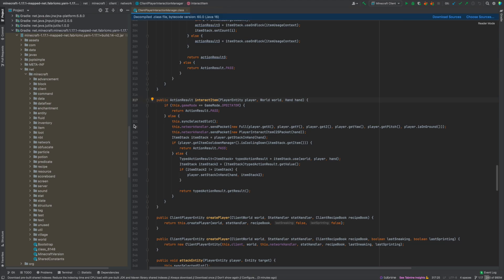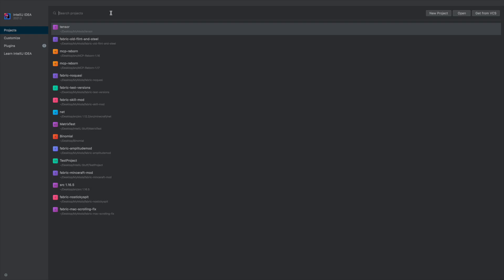The way you actually do this is close out of your IntelliJ project, and you'll be greeted by this sort of screen where you have all your mods listed out here. If you don't have any mods, that's totally fine, you don't need any of this — it's just the IntelliJ welcome screen.